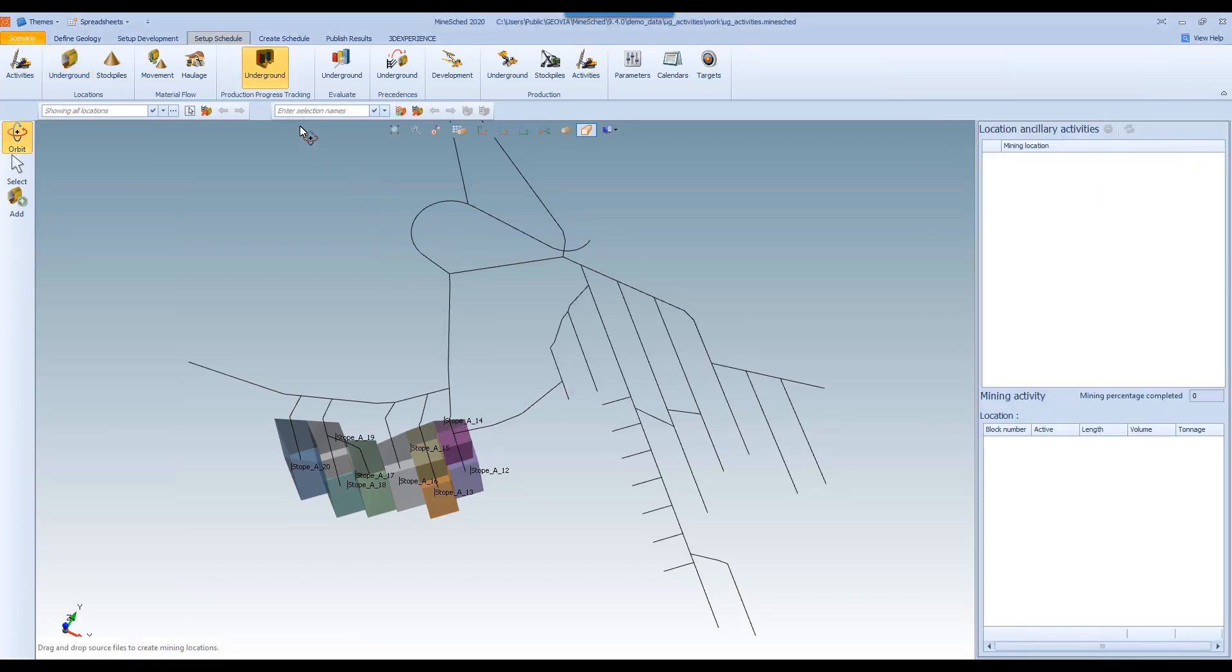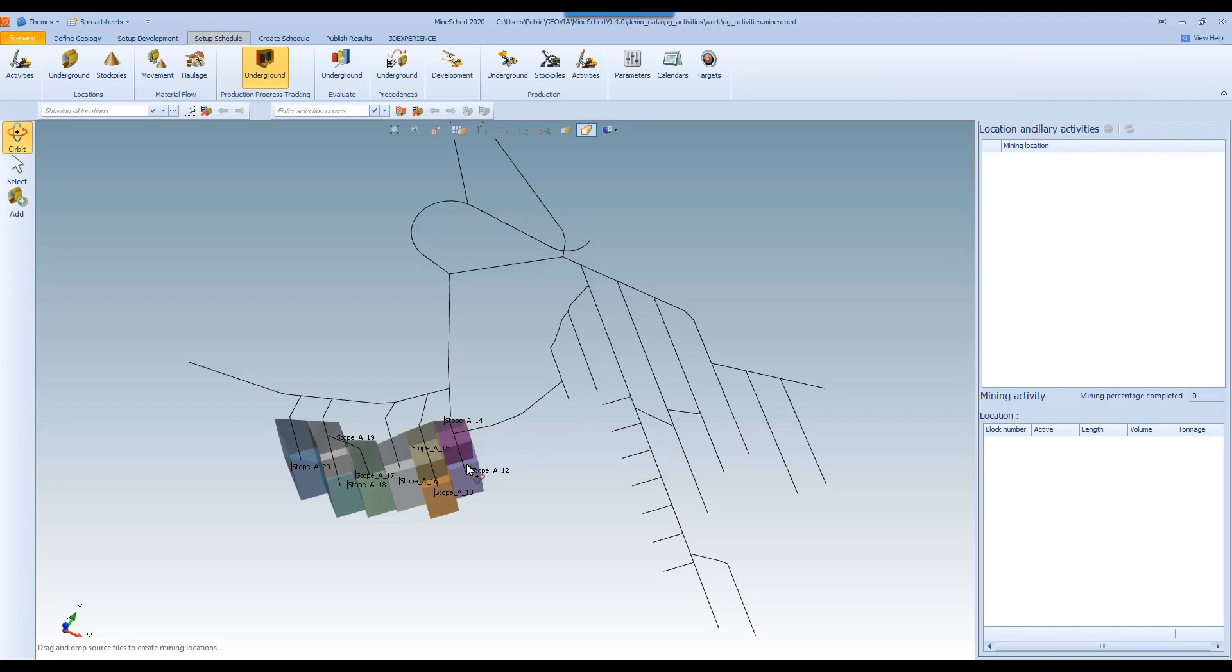Now the purpose for this tool is to allow underground mining locations to be updated based on the ancillary activities, so drilling, charging, etc. And also for production.